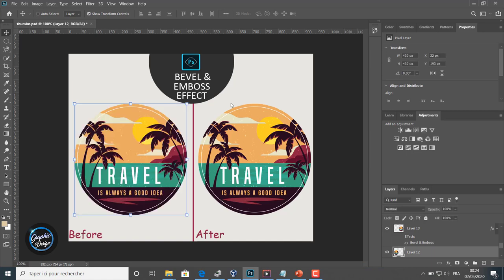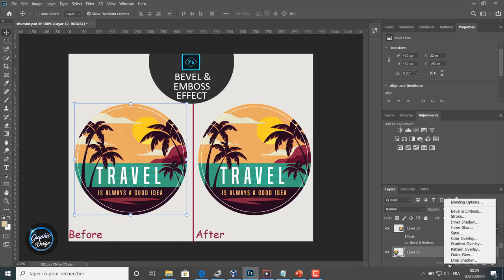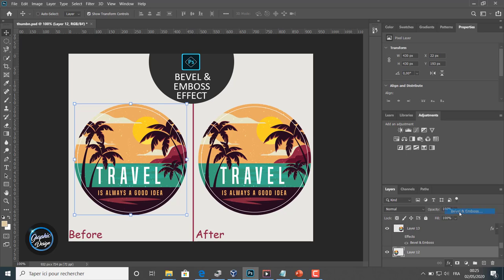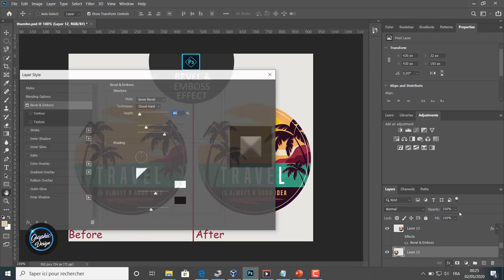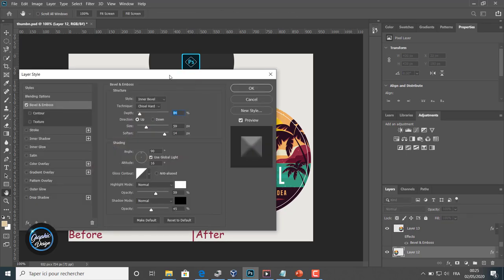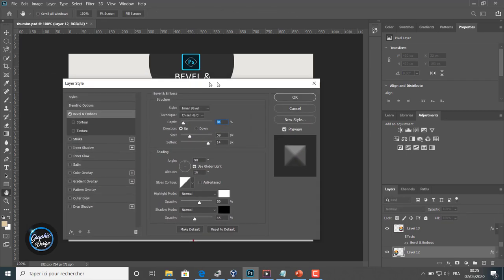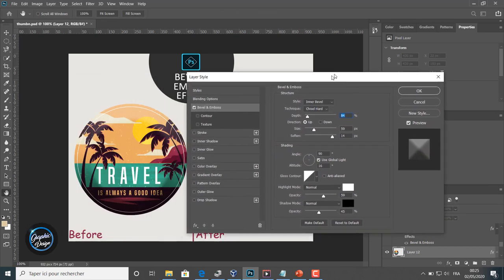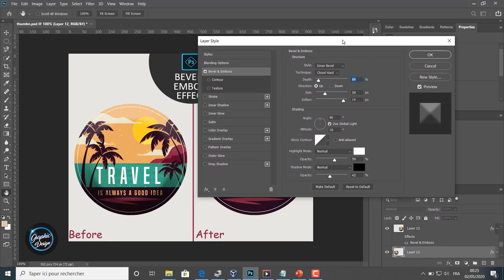To get started, let's turn off the effects on this circle object and we will apply the effect Bevel and Emboss. Like you can see, the bevel and emboss window is opening. We push it a little to see the results of our edits in real time.